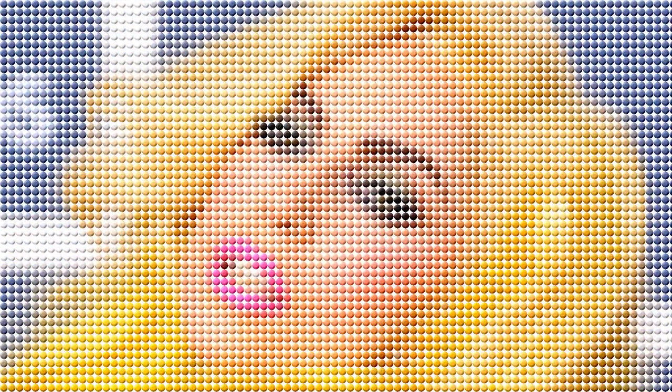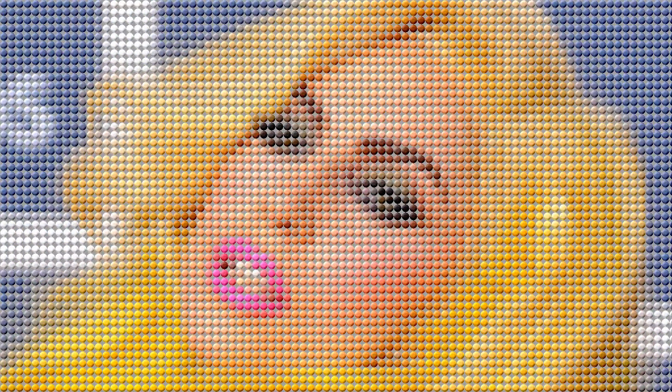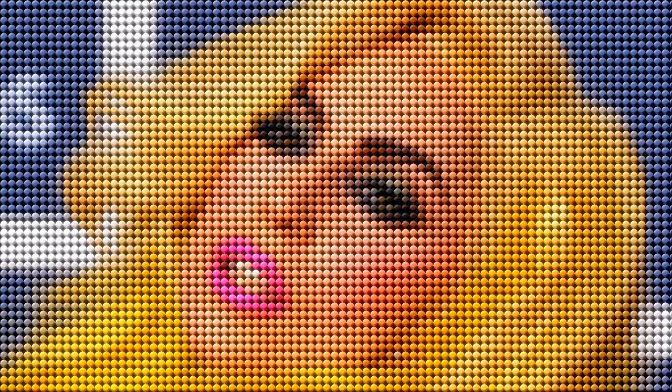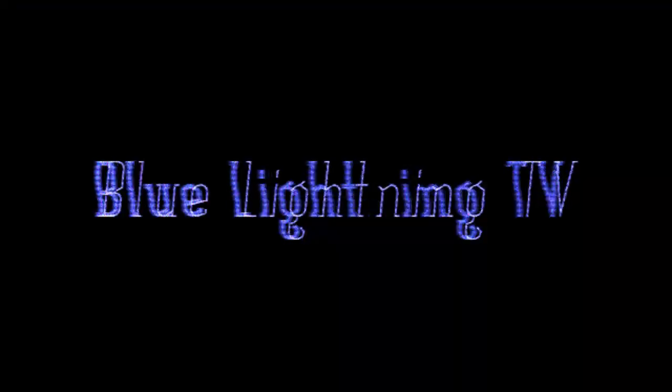Here's the before and here's the after. Using these simple techniques, you can have fun making your own candy portrait. This is Marty from Blue Lightning TV. Thanks for watching.